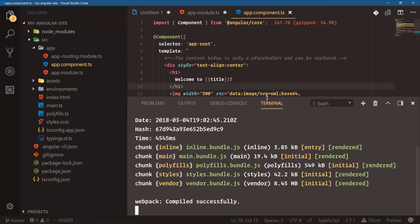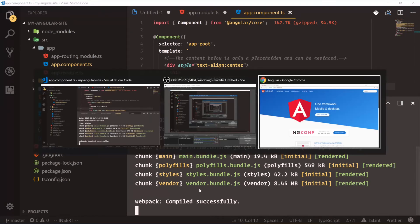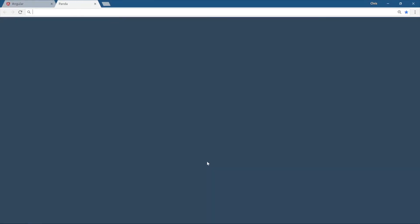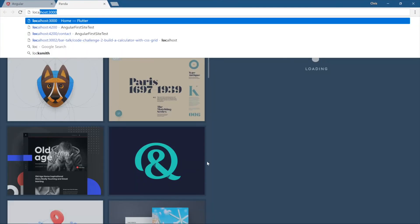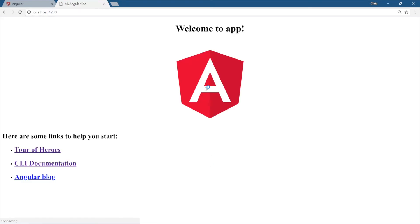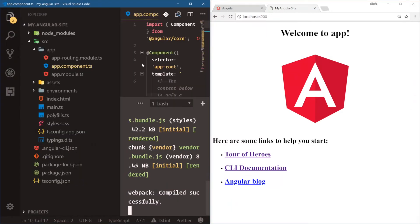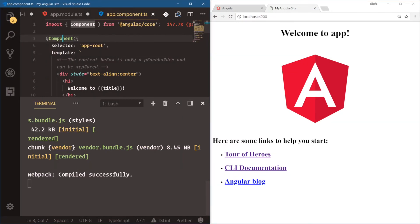Now, the Angular CLI went and served our application. It built out five files: inline, main, polyfill, styles, and vendor. And then we can go over to our Chrome localhost 4200 is where our Angular app gets started. And here is our main app component. You can see welcome to app. Let's split this out to the right. We'll split this out to the left. Close that. Close this.